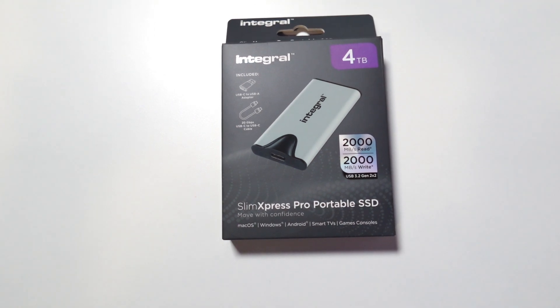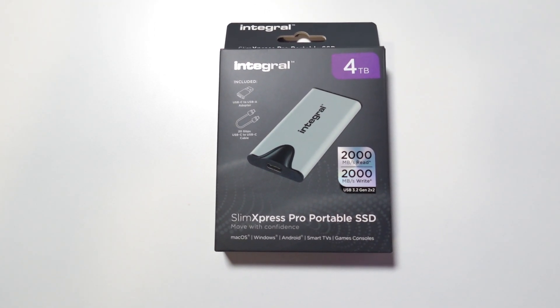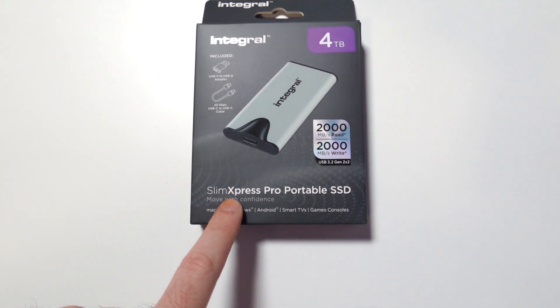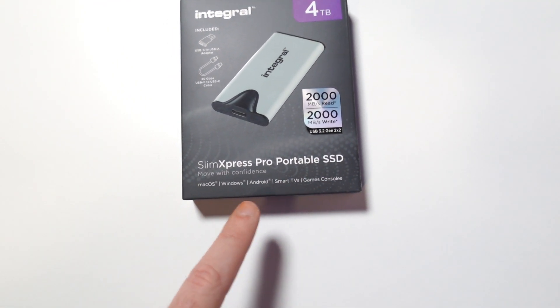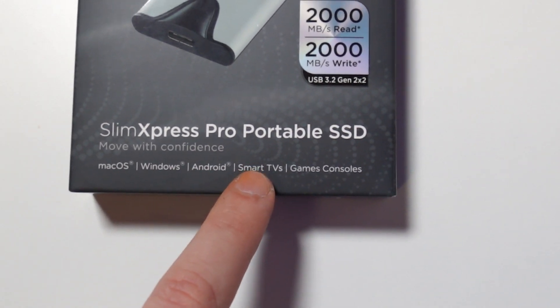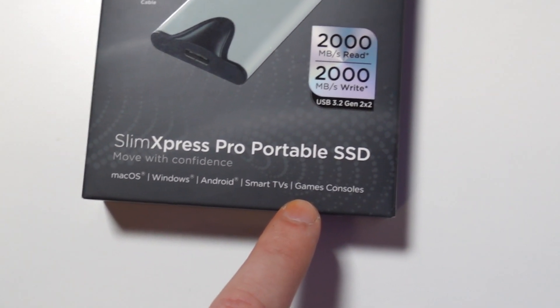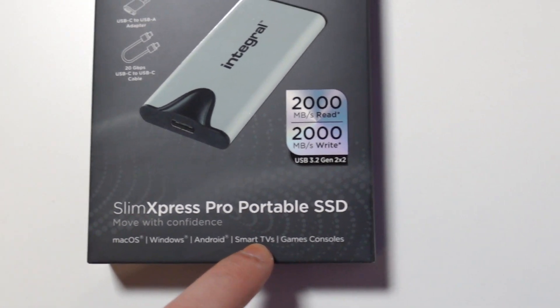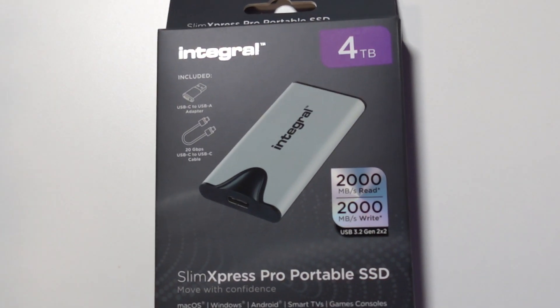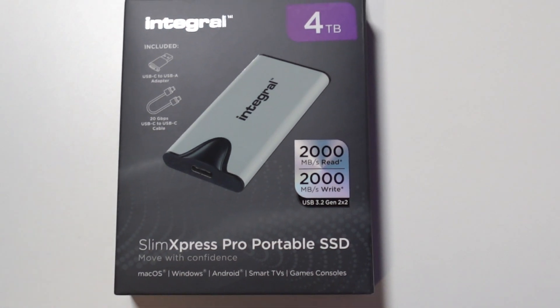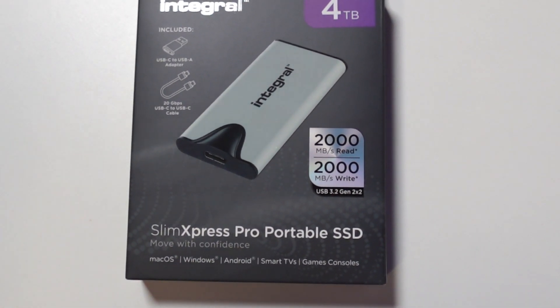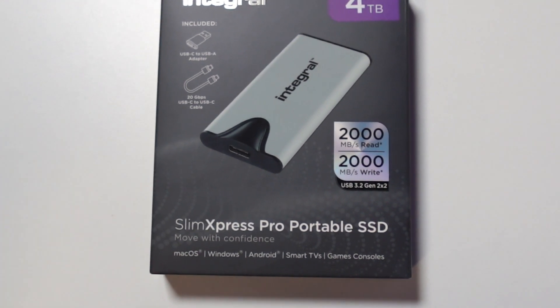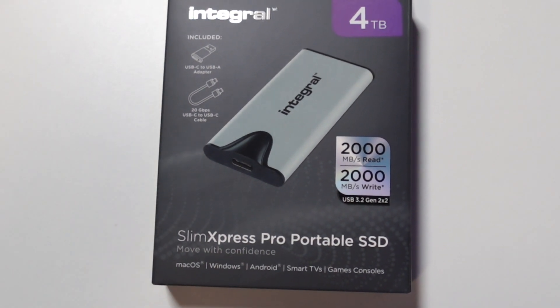The name of it is SlimXpress Pro Portable SSD. It works with Mac OS, Windows, Android, smart TVs, and game consoles. Obviously you can plug it into your TV and record stuff on it, you can use it as a backup for your phone to backup your photos. If your phone supports Type-C, just plug it in and it will connect by itself.